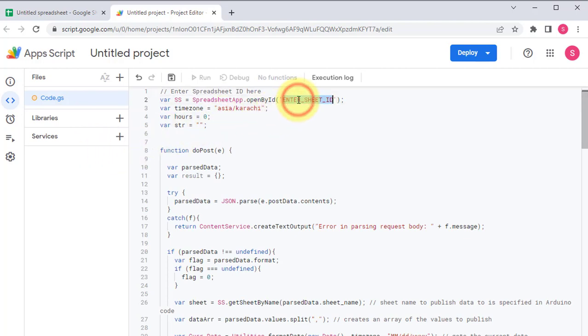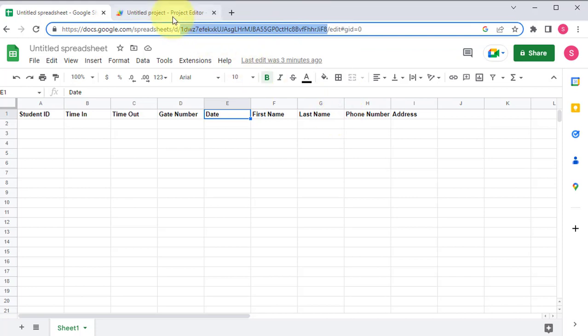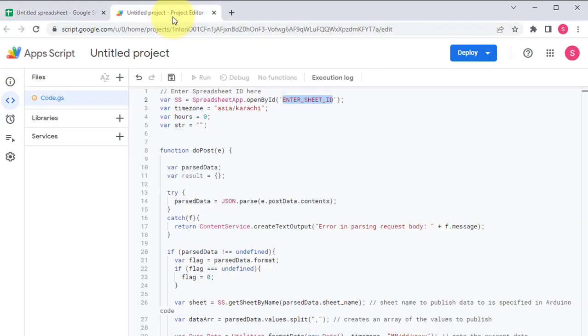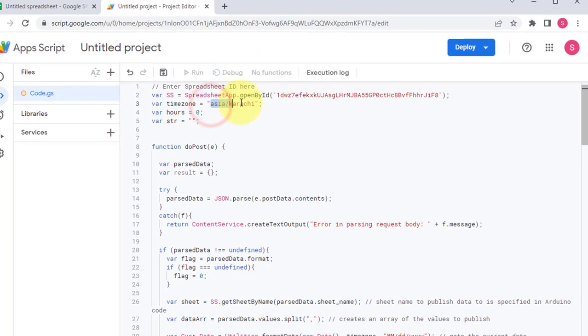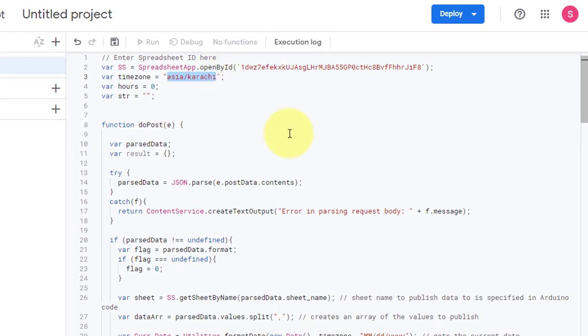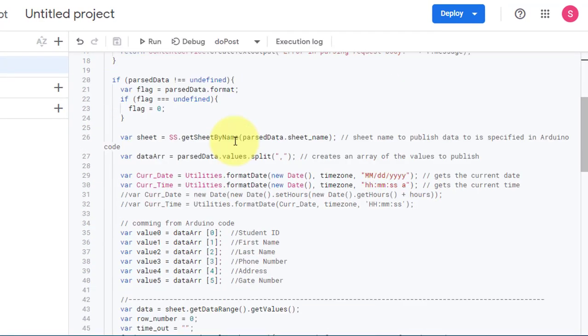Now we will enter the sheet ID here. You can get it from your Google sheet. I have highlighted the sheet ID. You just copy it, then move back to the script editor and paste the sheet ID here. Next, enter your country time zone. It is required for accurate time.